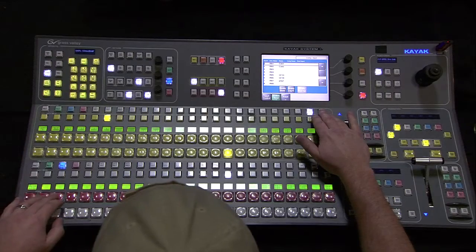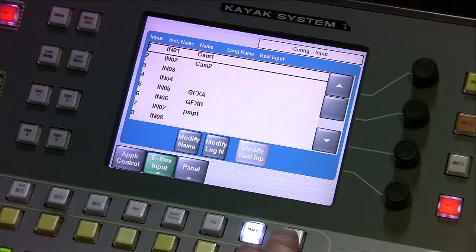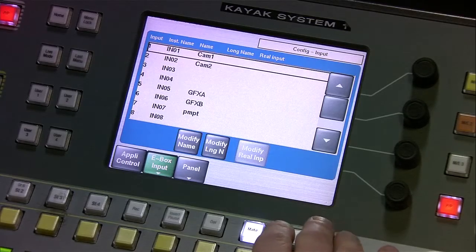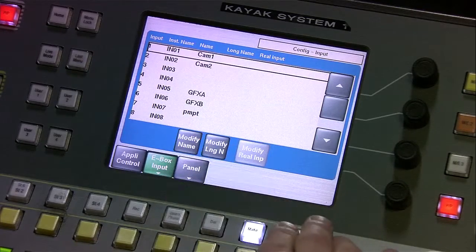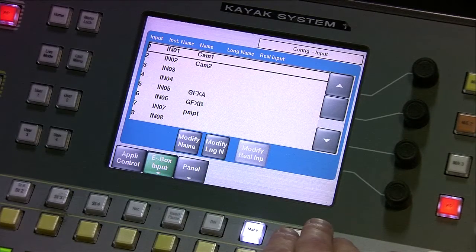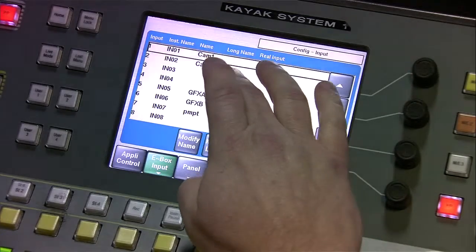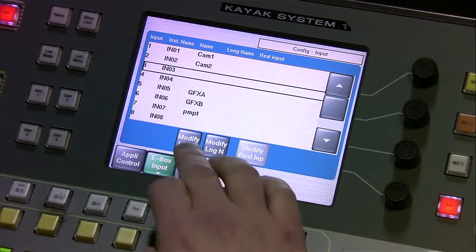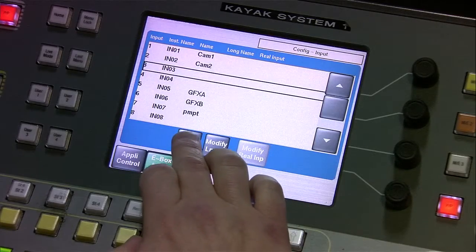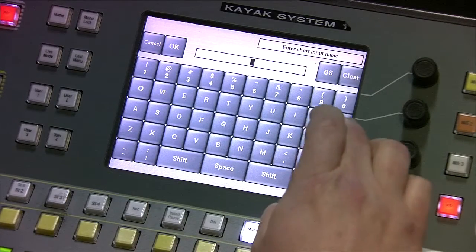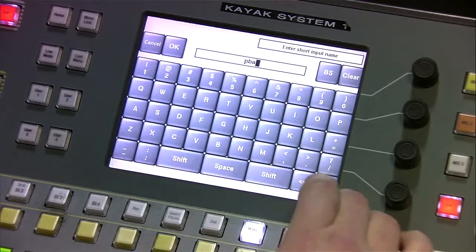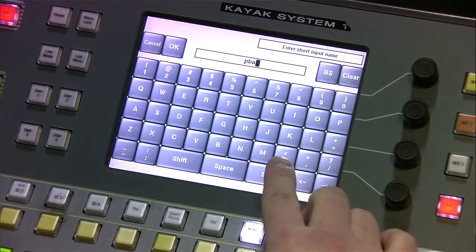So if I was going to name input number one — right now it's already named camera one, input two is named camera three, but there's nothing on input three yet that has been named. I know for a fact that input three is the playback A machine, so I'm going to modify the name.